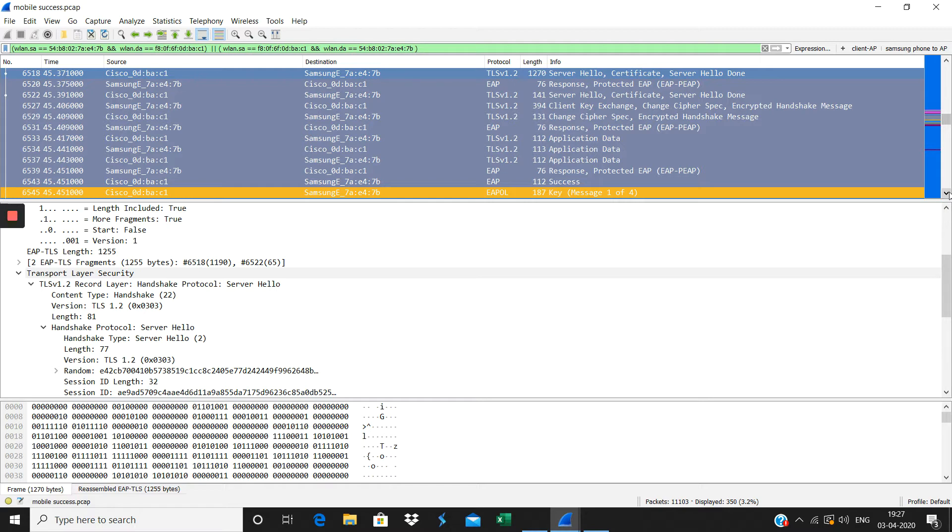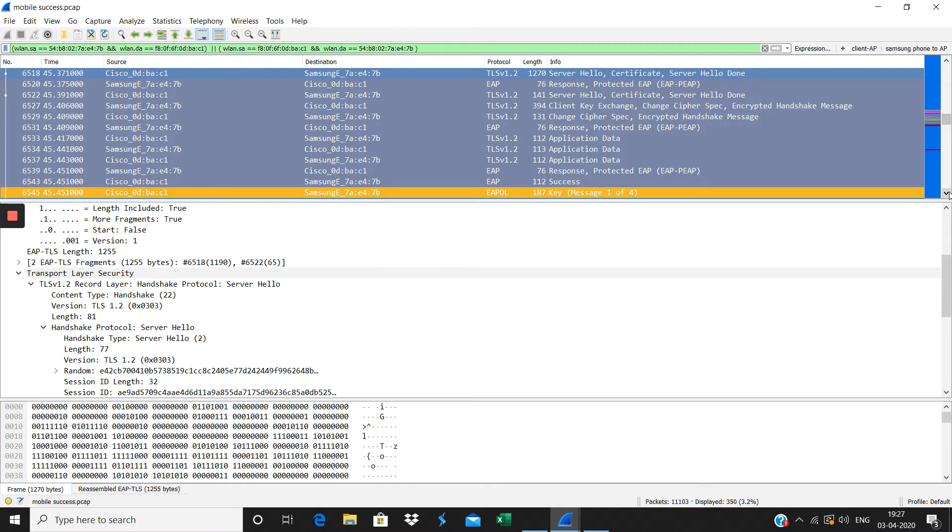then the EAP success is sent from the AP to the client. The authenticator is the controller here, the supplicant is the client. For the dot 1X authentication we need to have the supplicant, authenticator, and authentication server.